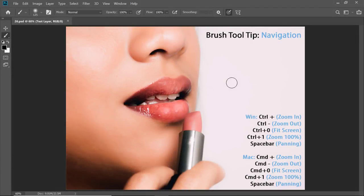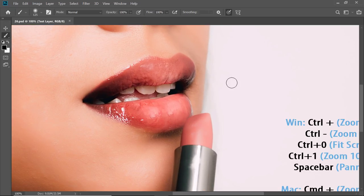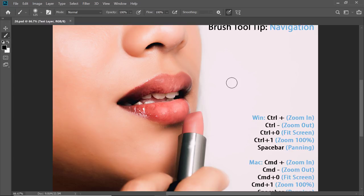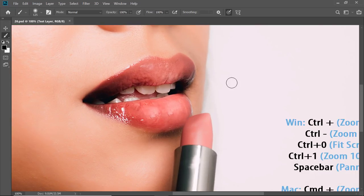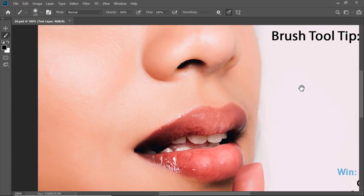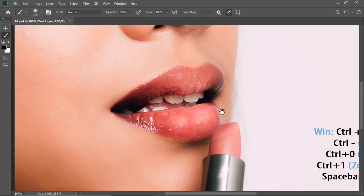To navigate in Photoshop without leaving the brush tool: press Ctrl+Plus (Command+Plus on Mac) to zoom in, Ctrl+Minus (Command+Minus) to zoom out, Ctrl+0 (Command+0) to fit the image to screen, and Ctrl+1 (Command+1) to zoom to 100%. To pan around your image, hold the Spacebar and left-click and drag.